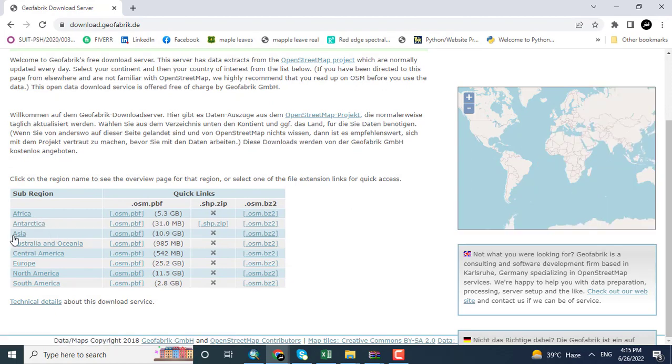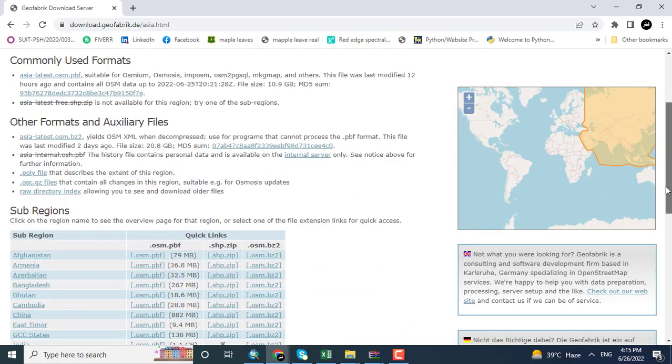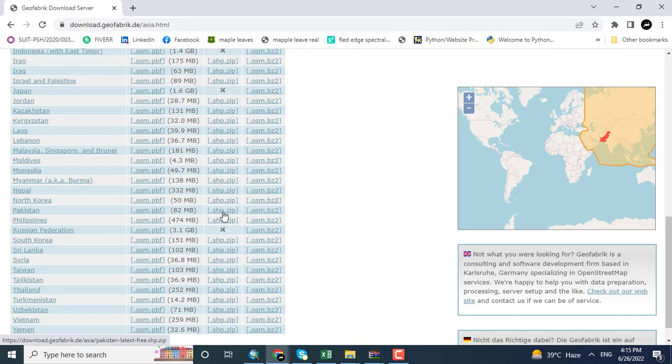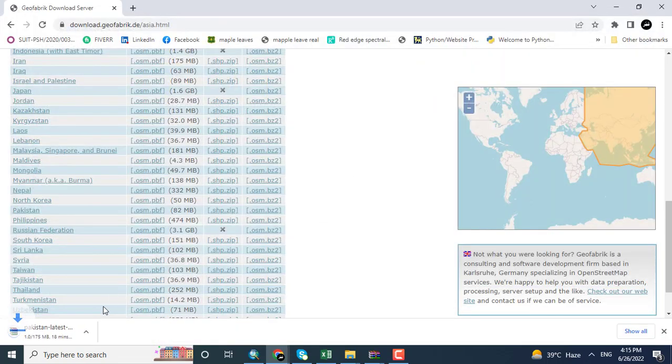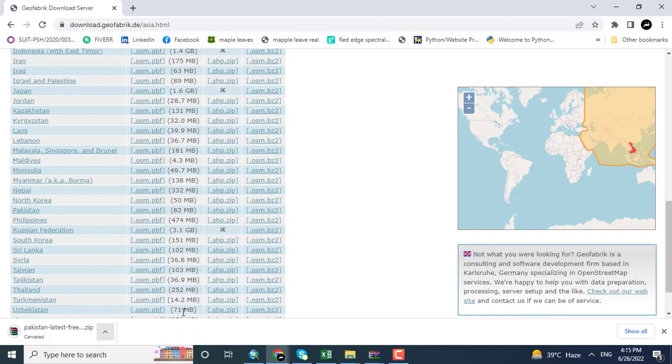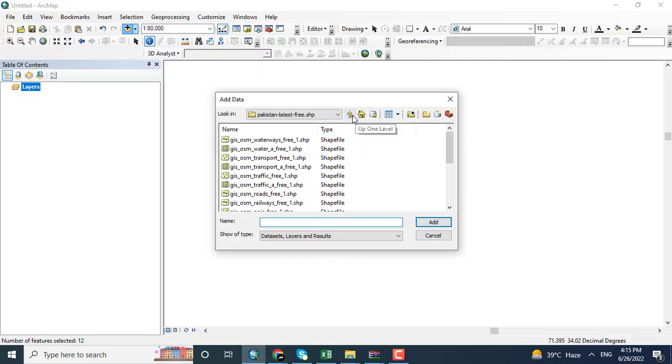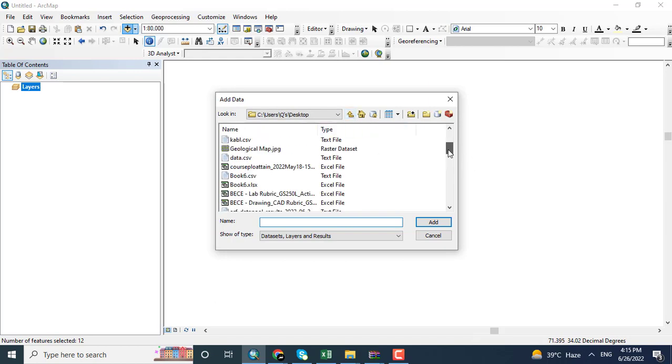Coming towards Pakistan, here you can see that it is a shapefile format. So I will click shapefile format. I have already downloaded this kind of data, but for practice purposes, I am showing you this process. Coming towards the data which is lying on the desktop.